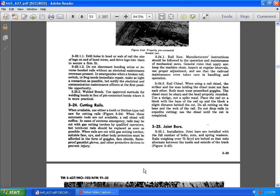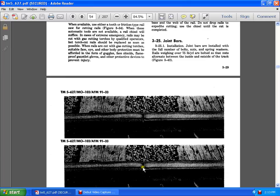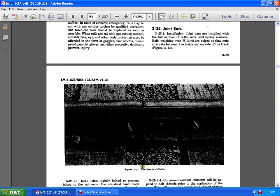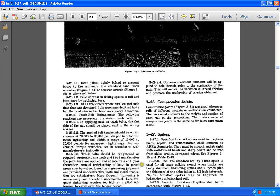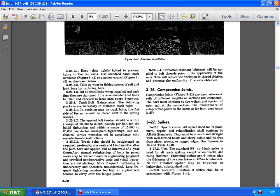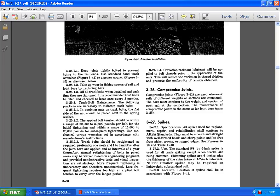3.25.1 installation joint bars. Installed in the full number of bolts and nuts and sprinkled washers. Rails weighing over 375 pounds of yards. Outside of the bolts and nuts alternative between in the inside and out of the track. Joint bar insulation. Keep joints tightly and prevent injury through the rail ends on standard hand and track wrenches. Power wrench and discussed below. Take aware and fishing spaces of rail joint bars replacing the bars oil and all track ball bolts when insulated.